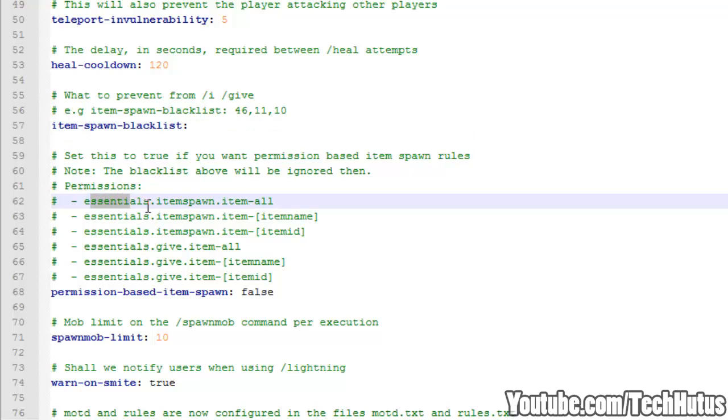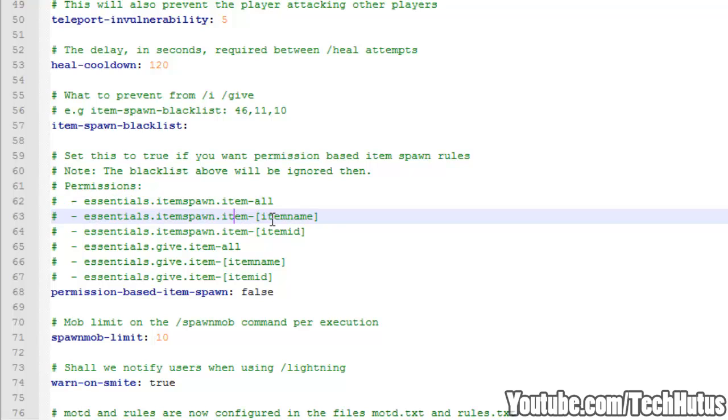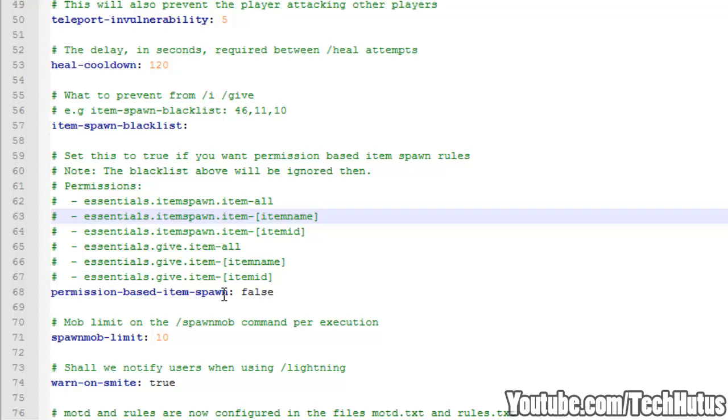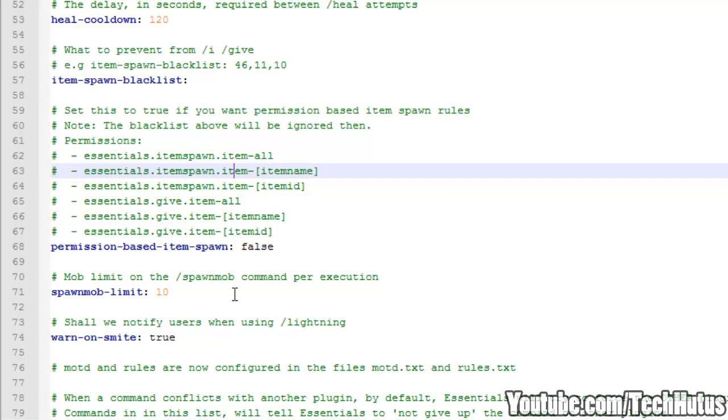And then you can turn on permission based item spawning. So if you want to use these right here, this is an example. So forward slash essentials, item spawn, item all, then you can do item name, item IDs, and all that. Or you can just use the blacklist which is much easier than giving a permission per item spawn. Unless if you want to give a user group access to just spawning one type of item, you may want to use this.